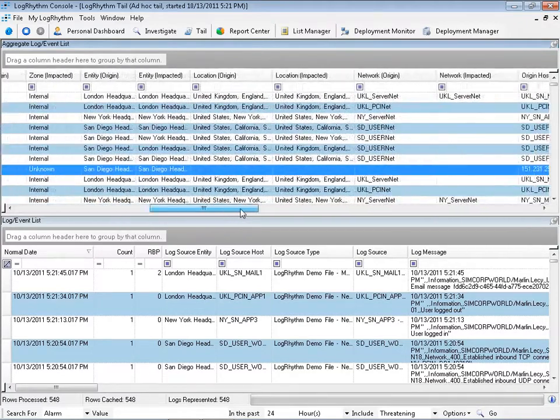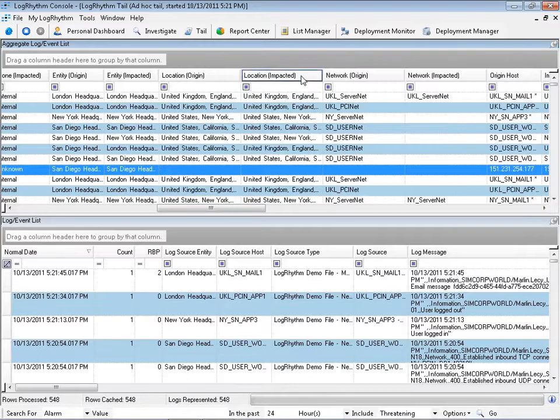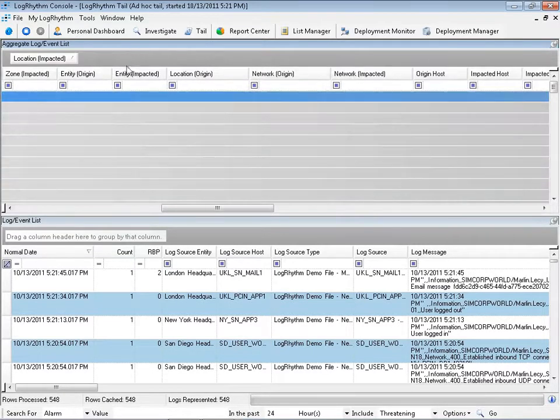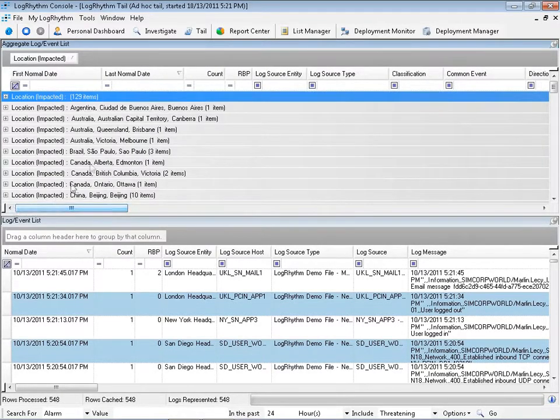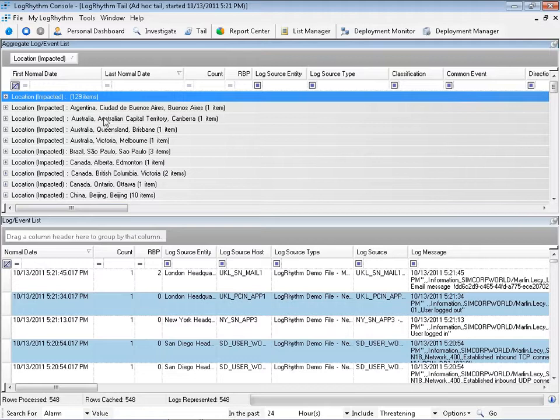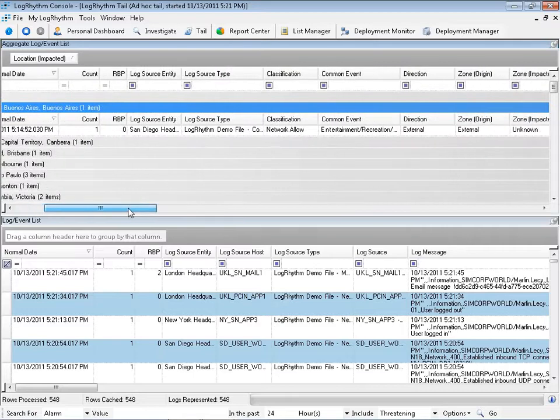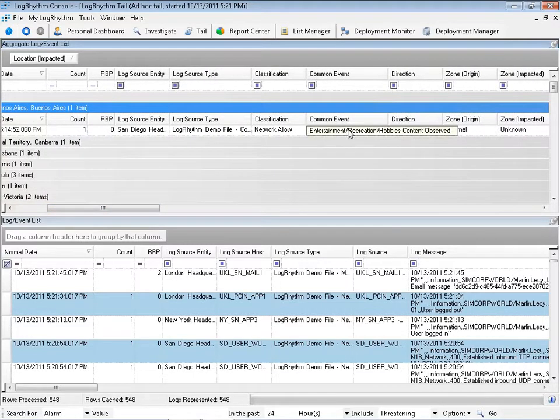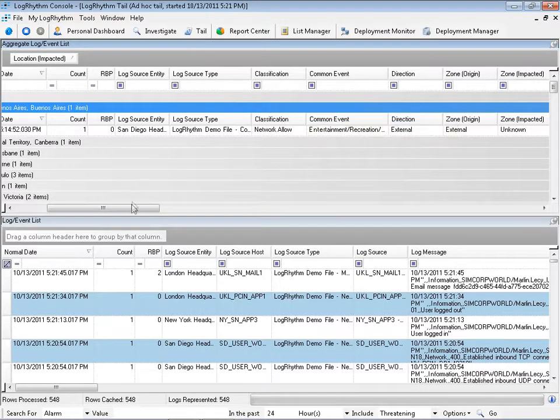I can even group activity by location. I can see where activity for Marlin is occurring by location. Here I see something in Argentina, another potentially unauthorized content log.